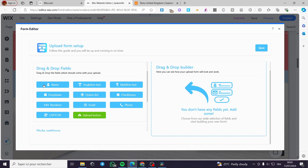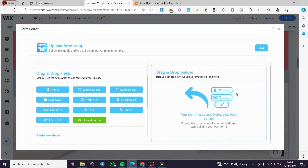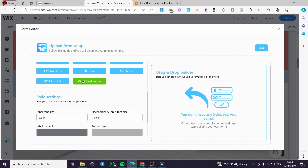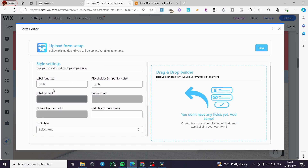For example, if you want to add a name field, click on it, drag and drop it right there, and it will be added. If you don't want it, simply click Delete. We have single line text, multi-line text, dropdown menu, option list, checkboxes, numbers, email, phone, captcha, and the most important one — the upload button. You can manage style settings including font, label color, placeholder, and input font size.